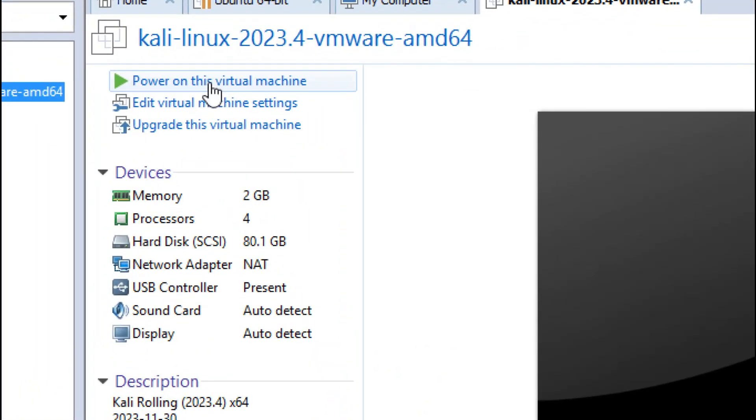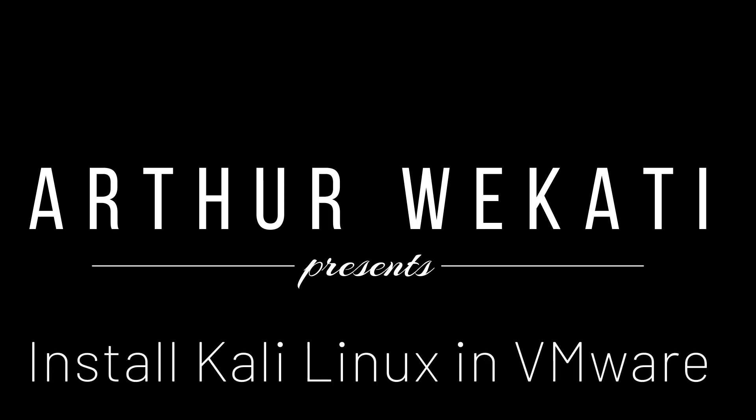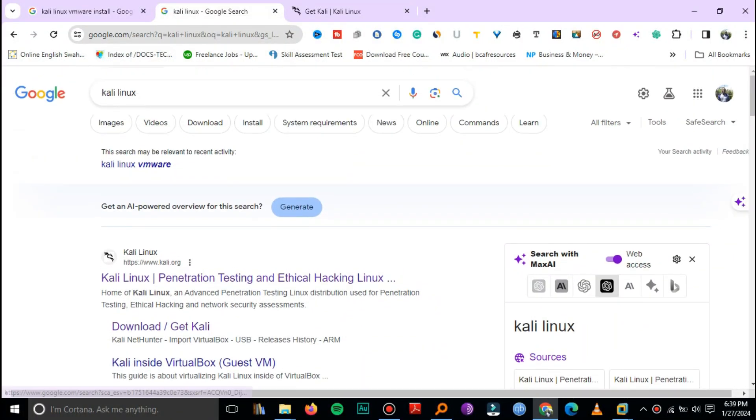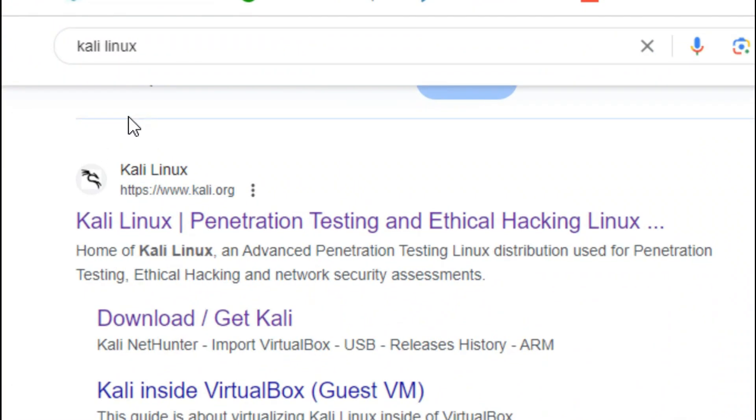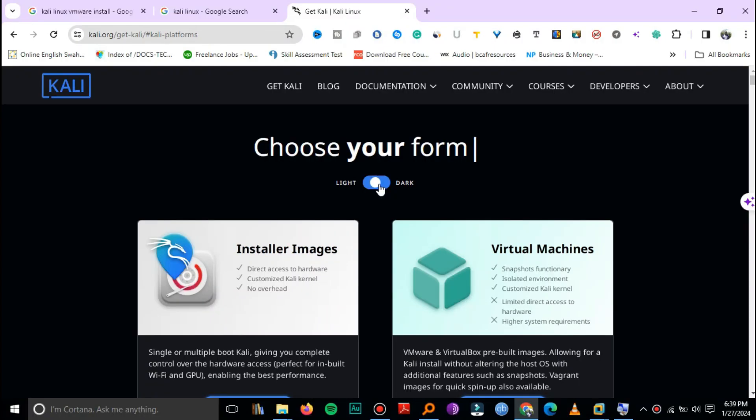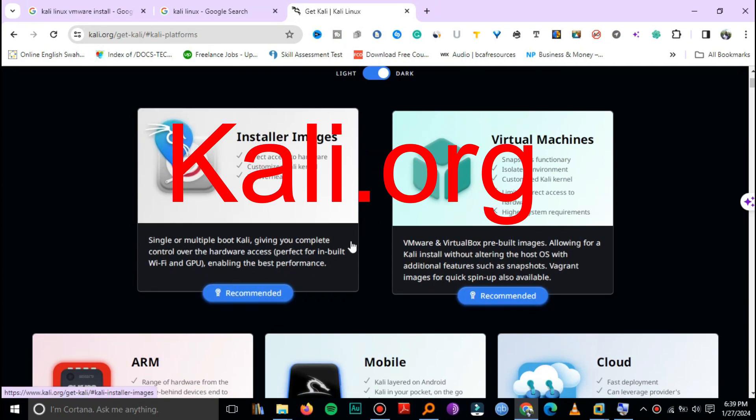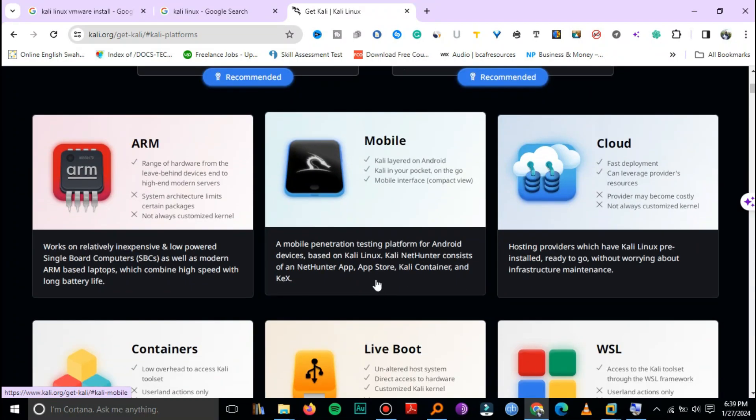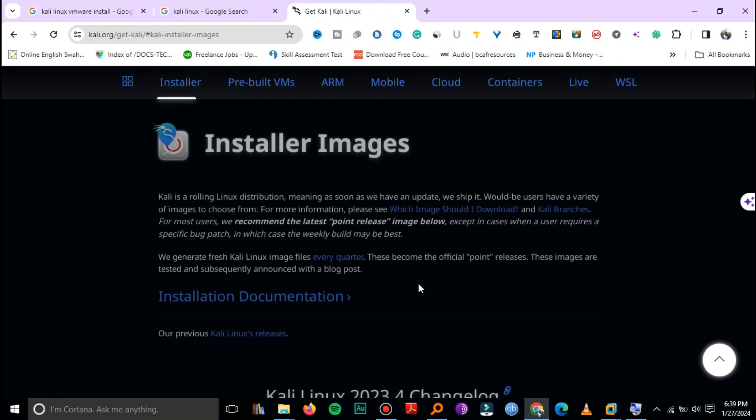In this video we're going to be installing Kali Linux on VMware. First of all, you need to download Kali Linux, so go to the website kali.org. Here are the installer images or virtual images.